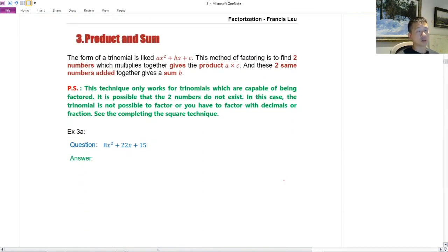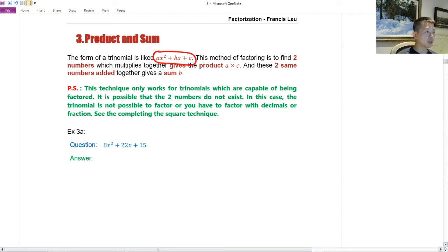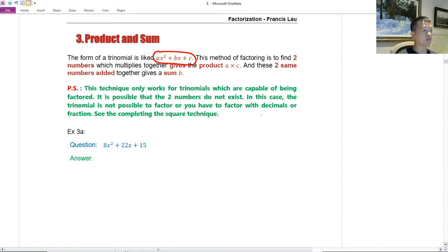Now, product and sum. The form of a trinomial is ax² + bx + c — three terms. This method finds two numbers which multiply together to give the product a × c, and add together to give b. This technique only works for trinomials which are capable of being factored. If the two numbers do not exist, this method doesn't work, and we'll need another technique.